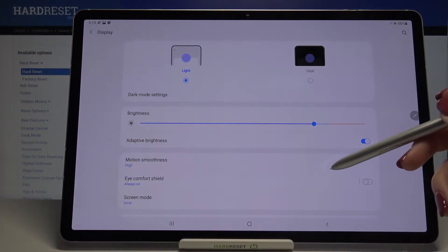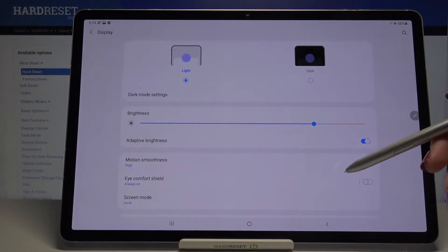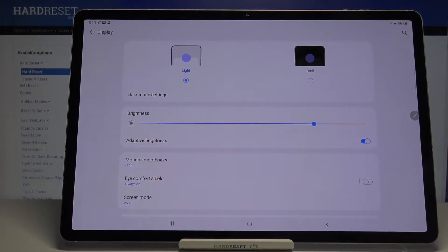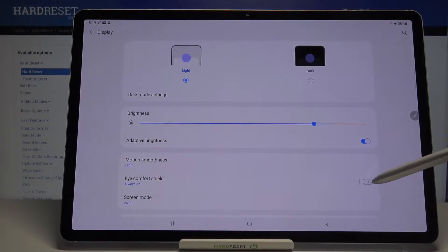As you can see here we've got eye comfort shield and you can turn it on right now just by tapping on this switcher here.